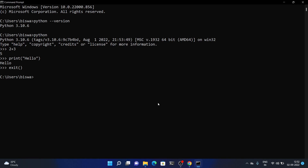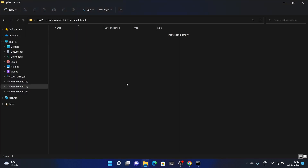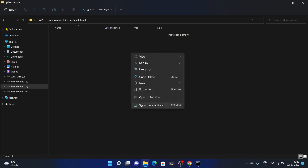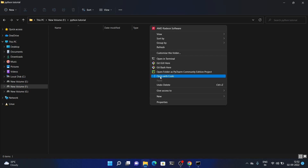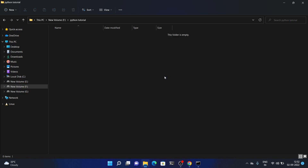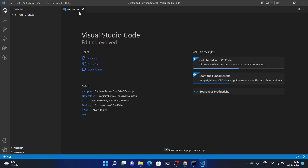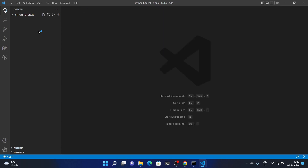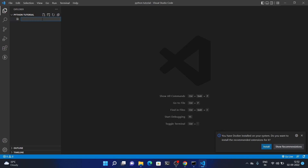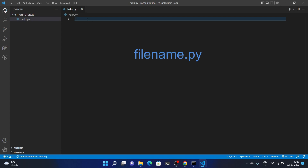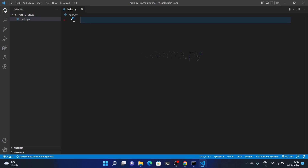Now let's check that Visual Studio Code is working. Go to your folder, right-click and choose 'Show more options', then click 'Open with Code' — the current folder will open inside Visual Studio Code. To create a Python file, press the new file icon and give it a name, for example hello.py. The .py extension is used for Python files.